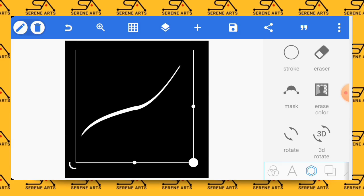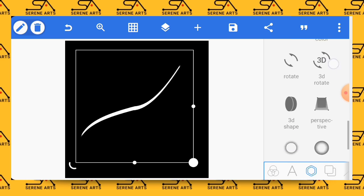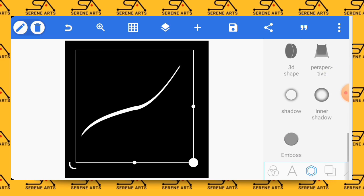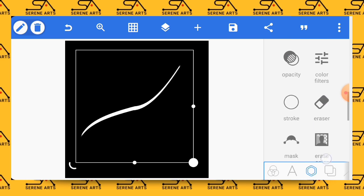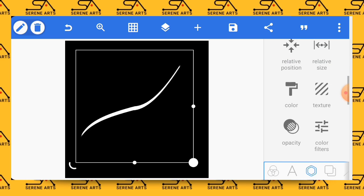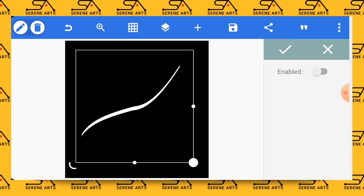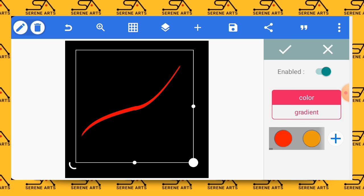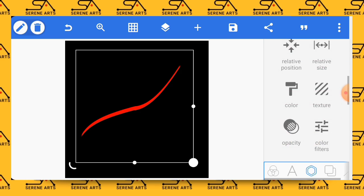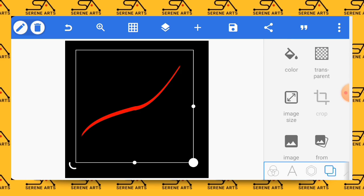You can go ahead and change the color of it to whichever color that you want, because we'll be changing the background color to white.